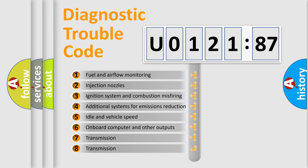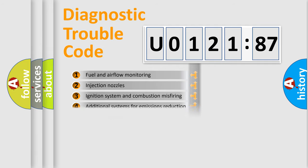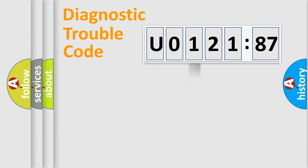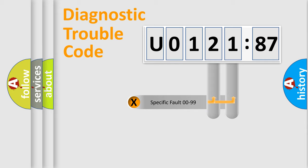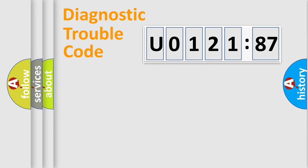The third character specifies a subset of errors. The distribution shown is valid only for the standardized DTC code. Only the last two characters define the specific fault of the group.